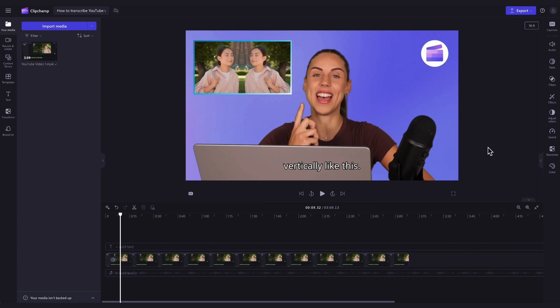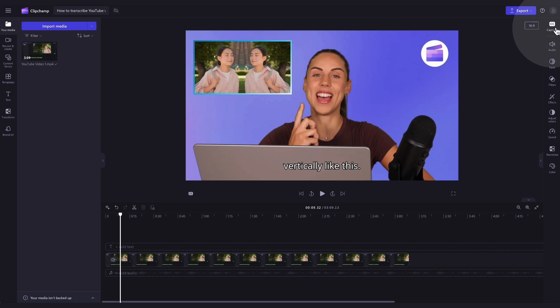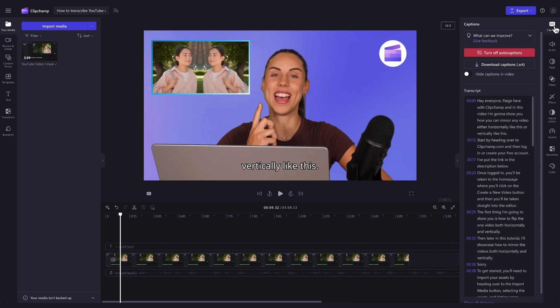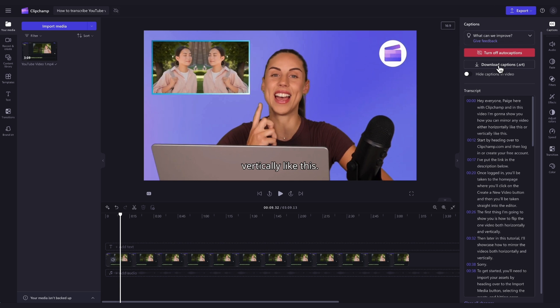Lastly, you can also download your video transcript in SRT file format if you'd like to. The SRT file gives you the option to auto-add subtitles to a video after it's produced. To do this, navigate back to the captions tab in the property panel and click on the download captions button. Your captions transcript will then download straight to your device.